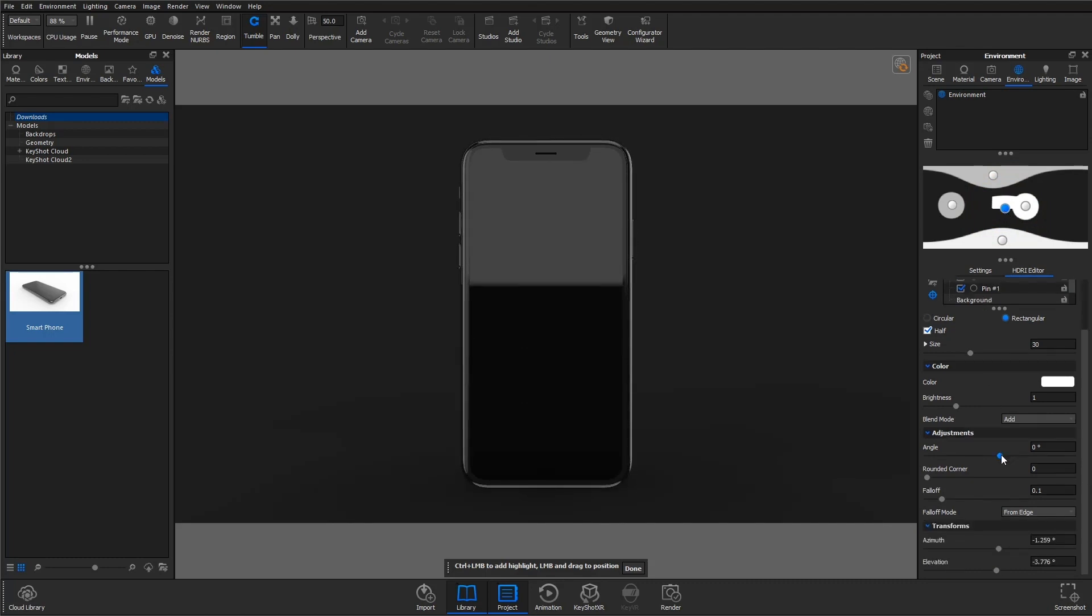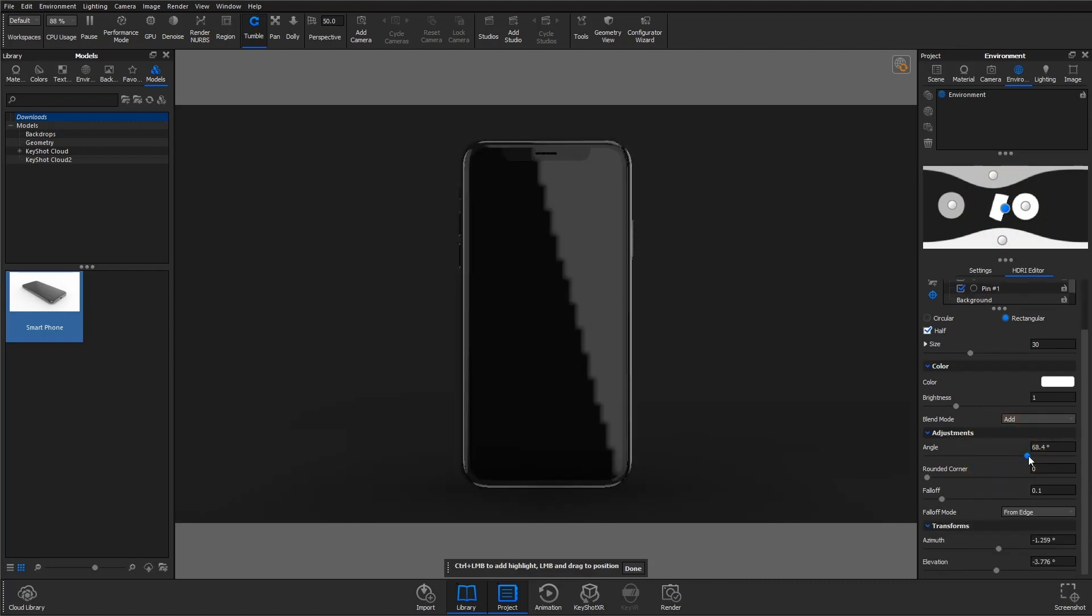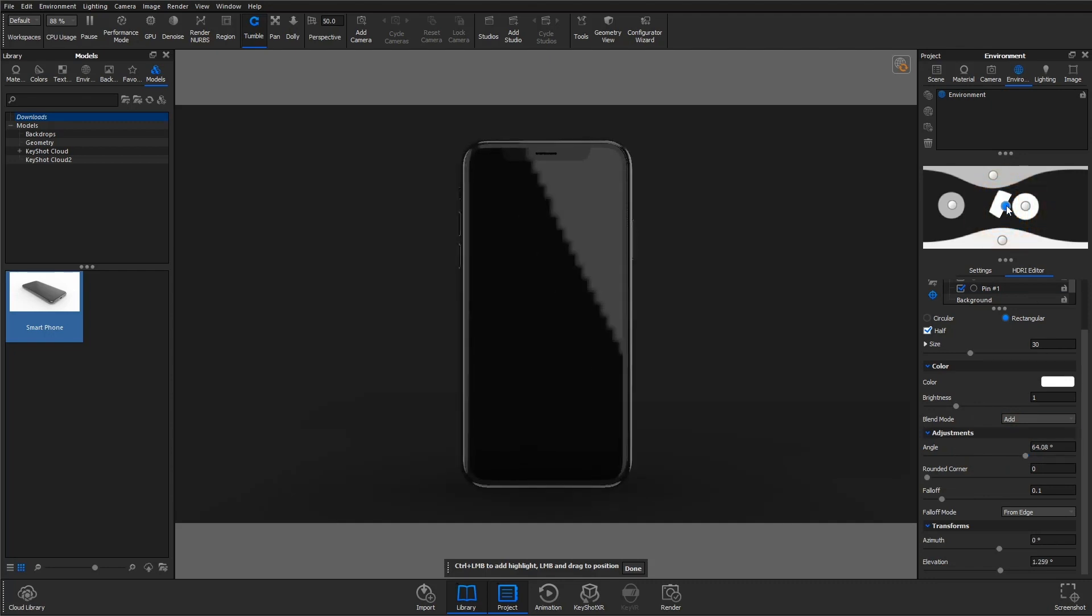So I'm going to set that and then reposition it to the top right corner of this device. And at this point, you'll want to refresh that HDRI by clicking this icon. This is so you can view your changes in full resolution.